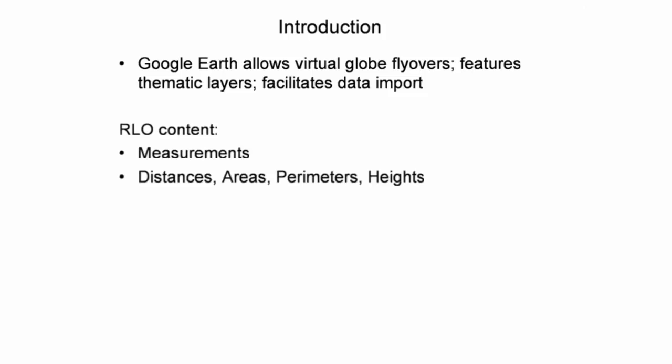This presentation illustrates how to make accurate distance, area, perimeter, and height measurements in Google Earth.